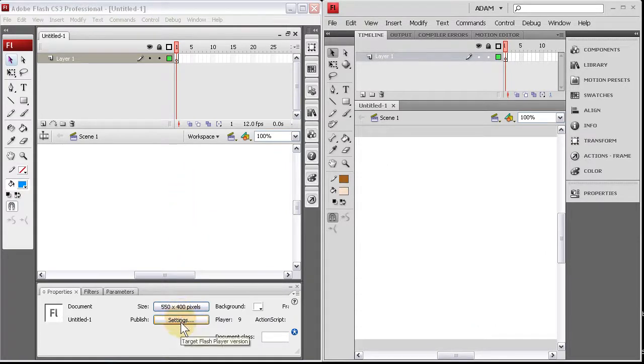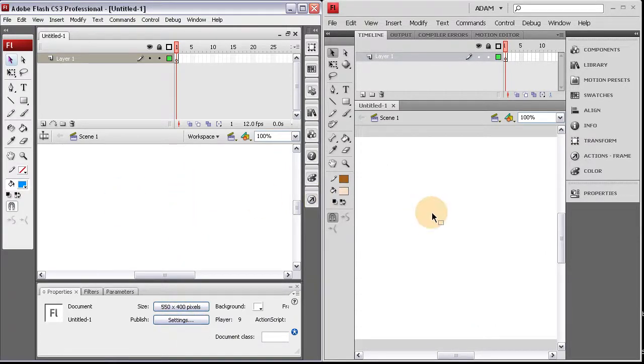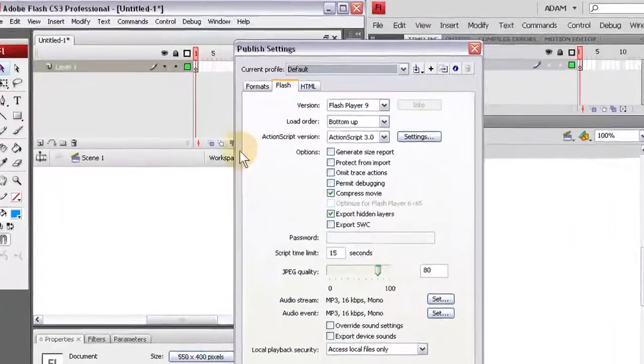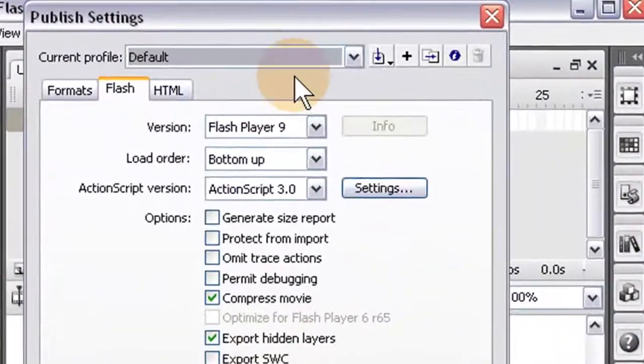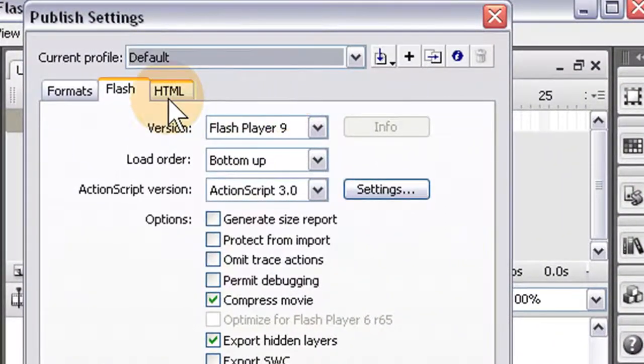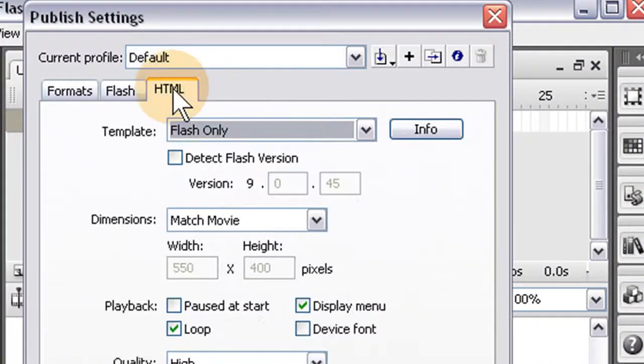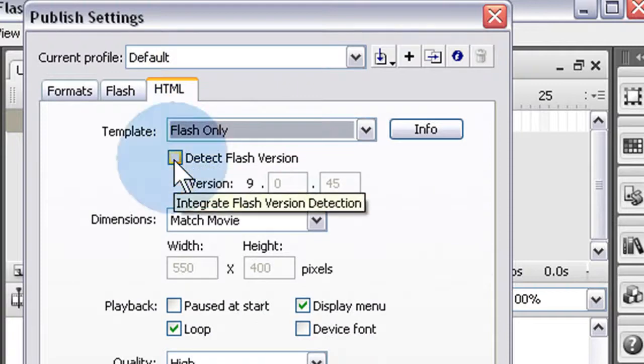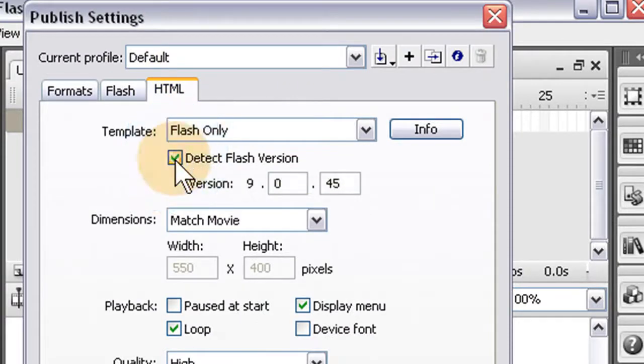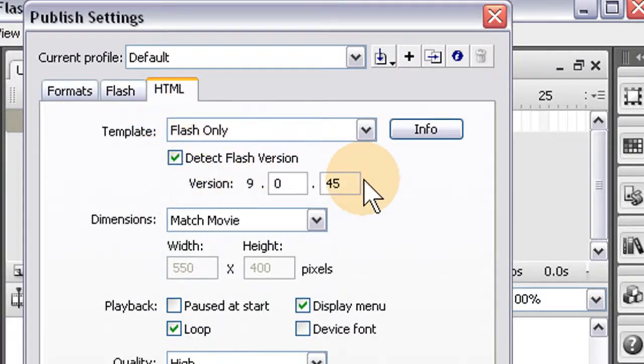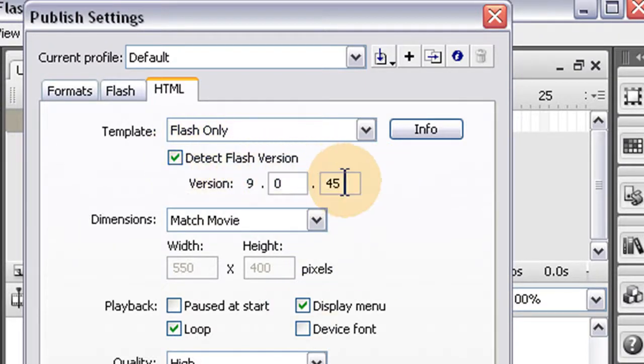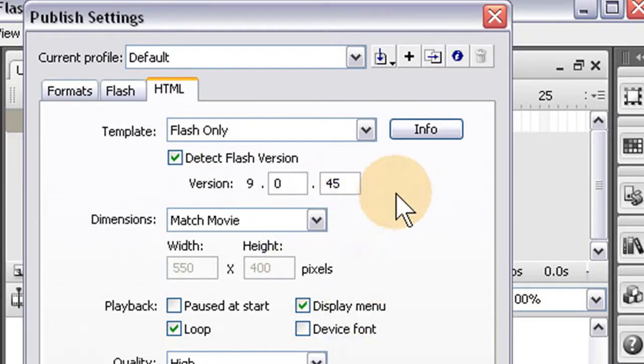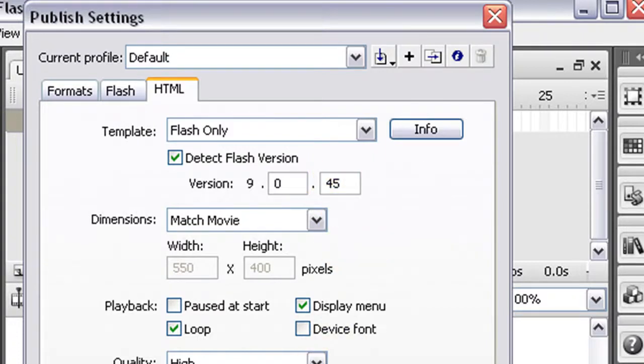So if you're in a new file, you can go to Settings in CS3 here. And there's the Publish Settings. And you just go to the HTML tab and you click Detect Flash Version. And now it'll output a different kind of HTML page for you. And you'll notice that. So all you have to do is click that. You set the version you want to check for. And then you press OK. And usually you want to check for the latest version. And then press OK.